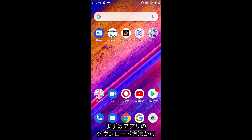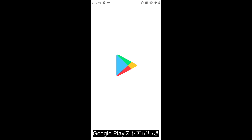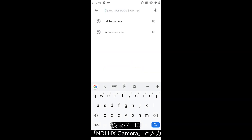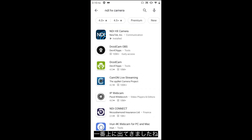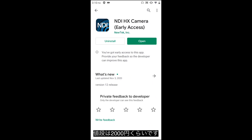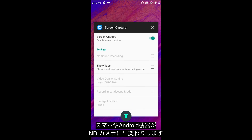The first thing I want to show you is where to download the NDI HX application. Go into the Google Play Store and type in 'NDI HX Camera' — it will be the first one on the list from NewTek Inc. This application is $19.99 and it will give you all of the capabilities of using an NDI camera on your Android device.